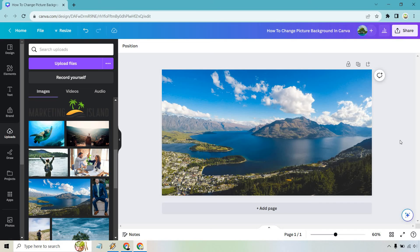If you have any questions, feel free to leave a comment down below. But that's how to change the picture background in Canva. My name is James. Thank you so much for watching. And I will see you in my next video.